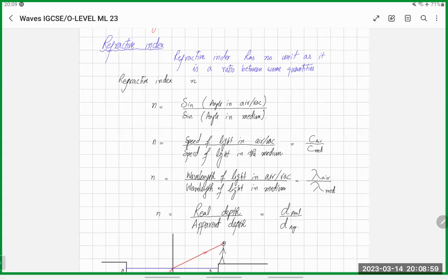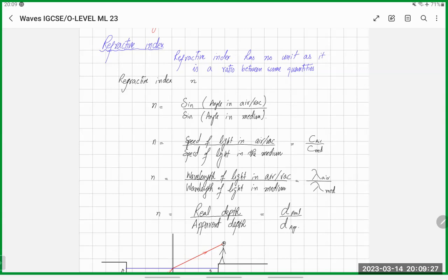The ratio between the original and deviated path — some kind of ratio — is called refractive index. It is a constant that relates the sine of angle in any medium with the sine of angle in vacuum. Snell's law, which is not part of our syllabus, says that sine of angle in any medium is directly proportional to sine of angle in vacuum. All angles are measured from the normal.